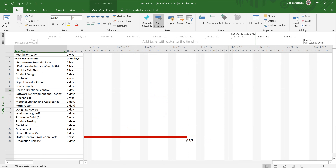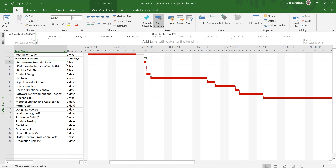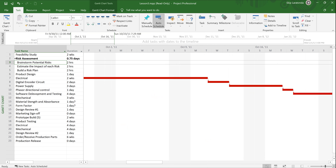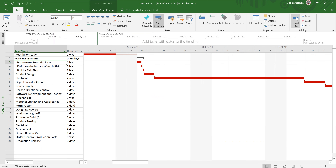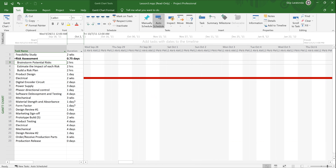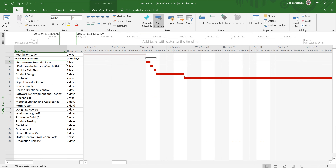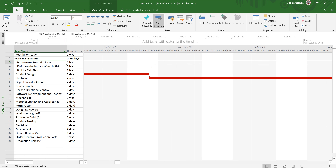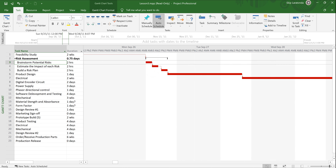I'm going to click Scroll to Task and zoom in so you can see — there's the summary bar. Risk Assessment is a summary task, and the subordinate tasks underneath it are Brainstorm Potential Risks, Estimate the Impact of Each Risk, and Build a Risk Plan. I can zoom out a bit more so you can see that as a grouping.